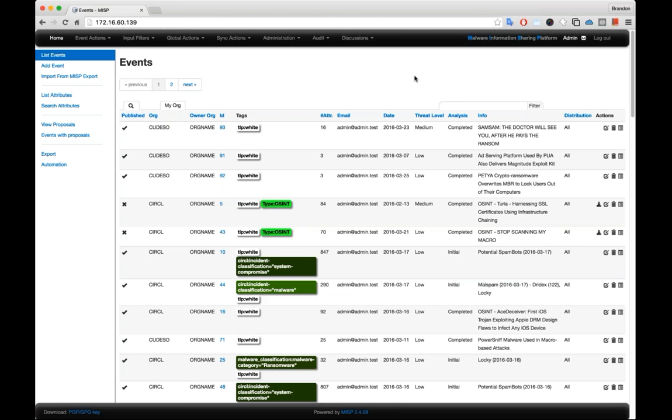MISP is an open source sharing platform that allows you to store your indicators and also create events and associate those indicators to them. What we like about this integration is that it allows our users to essentially share information about threats directly with other users of MISP platforms.